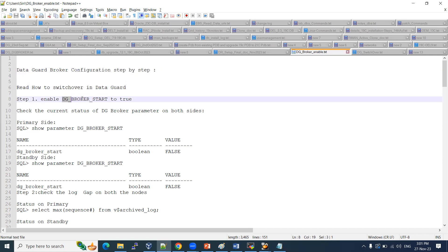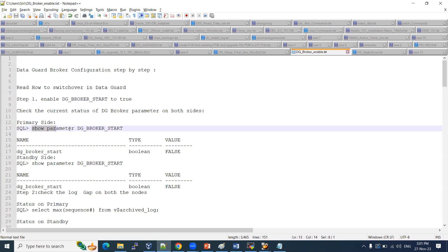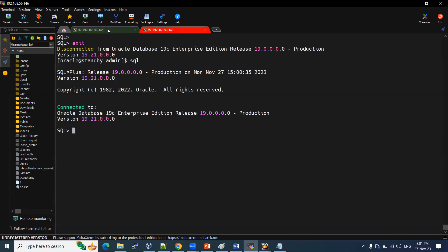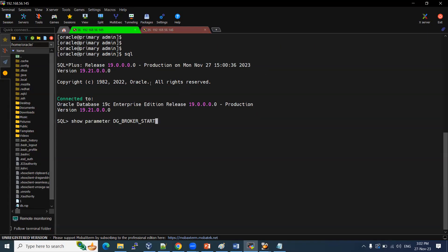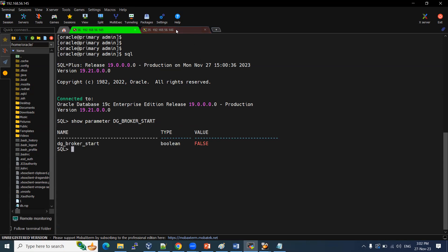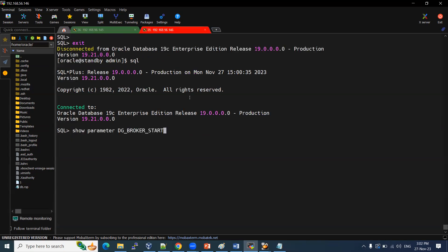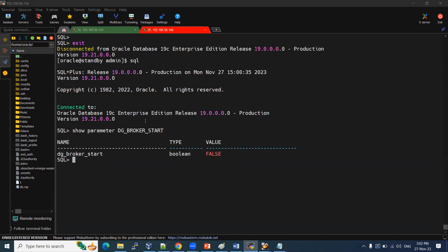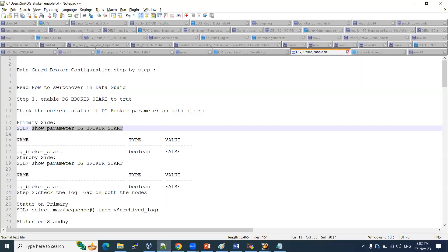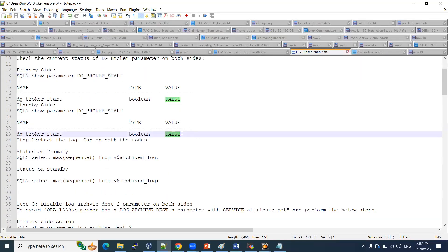To enable the Data Guard broker, you need to set the DG broker parameter to true — it's very simple. First, we need to cross-check this parameter value on both the primary and standby sides. On the primary side, DB broker start is false. On the standby side, it is also false. We need to make it true on both sides.